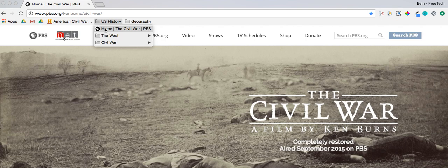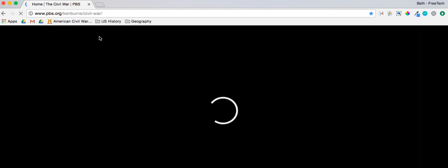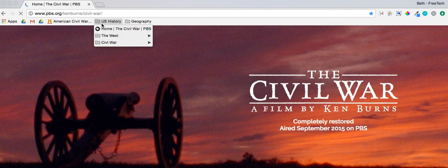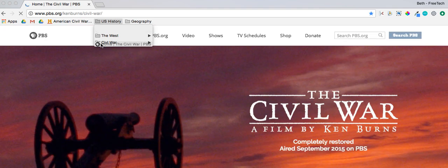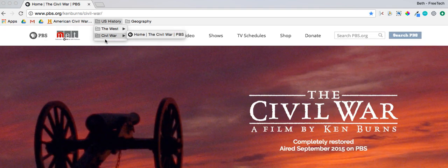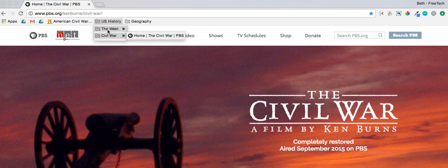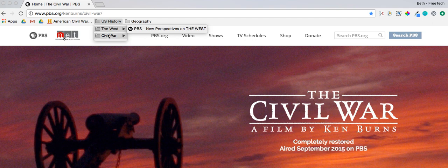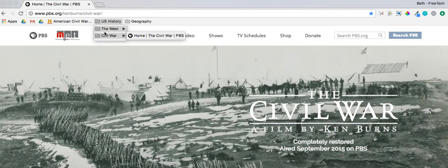I'm going to drag the Civil War bookmark on top of its folder, and now it's in the proper folder. I'm not sure how many subfolders you can make, but I know you can go at least one more level.